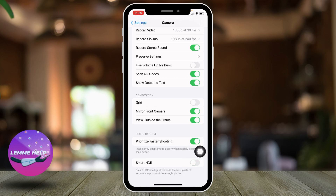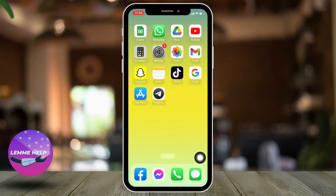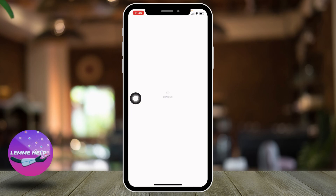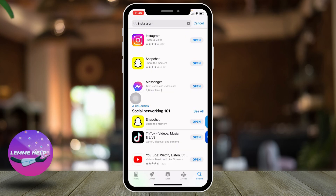Make sure you have disabled the Smart HDR option. Now the last thing you can do is update those applications in which you get this kind of problem. For that, open your App Store, search for the app, and if there are any updates available, tap on it to update.